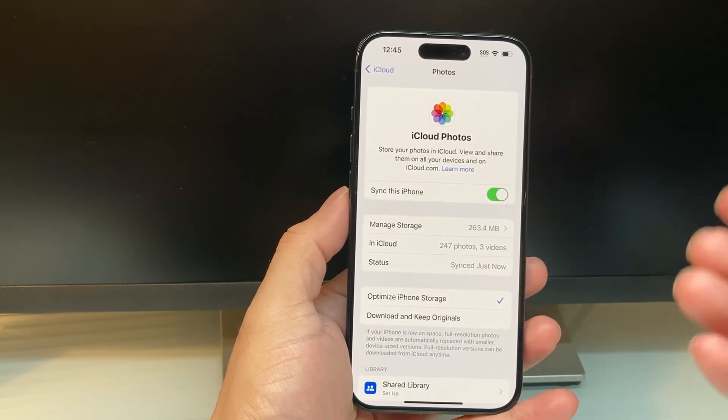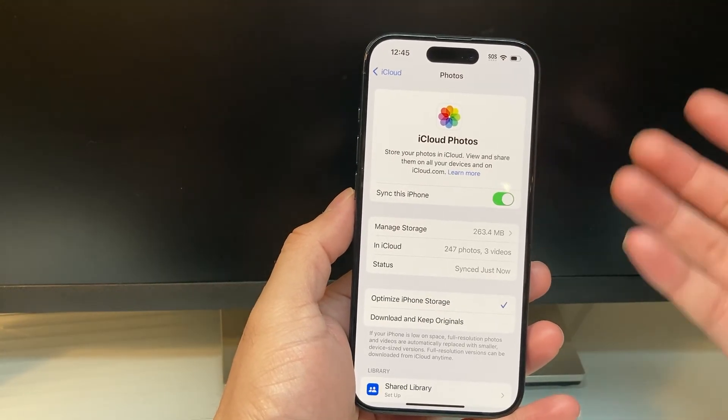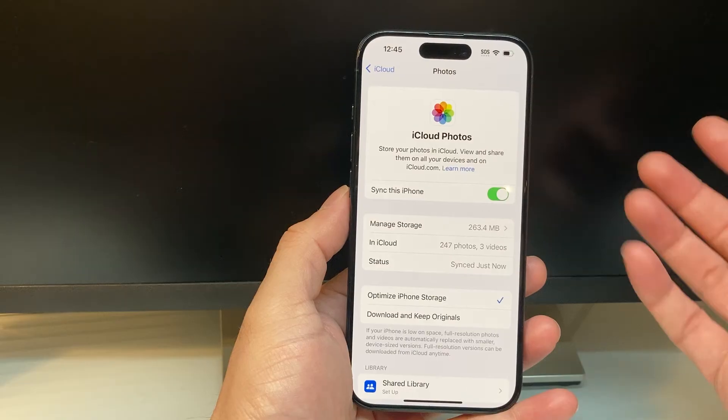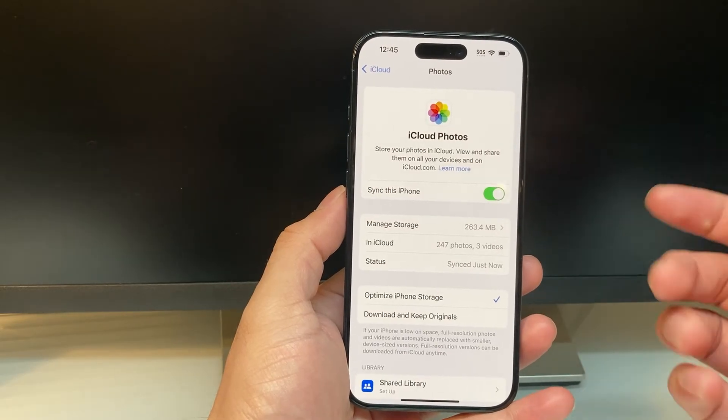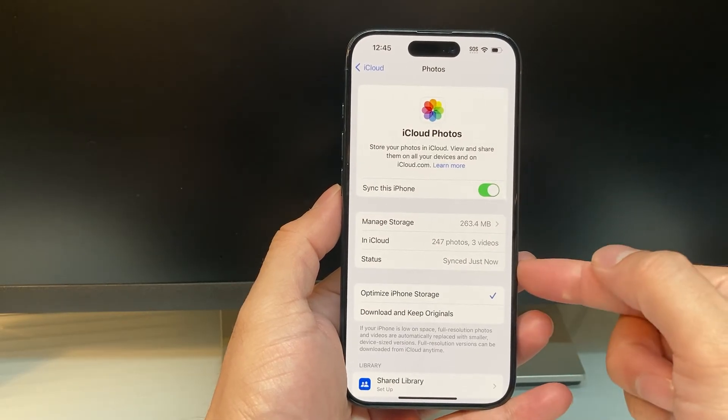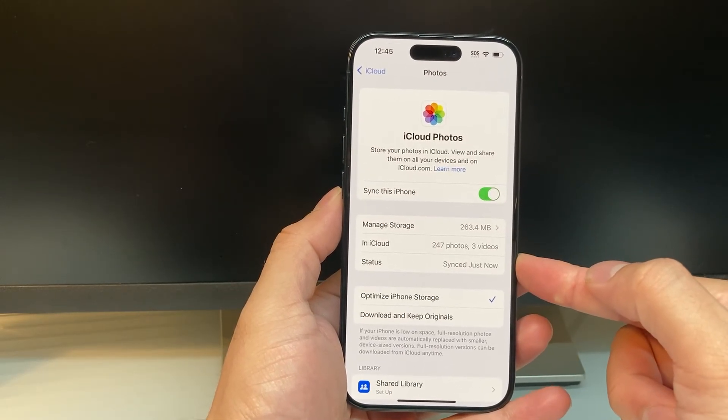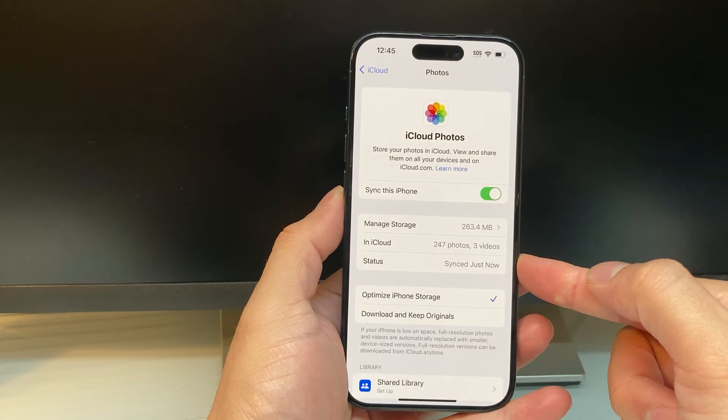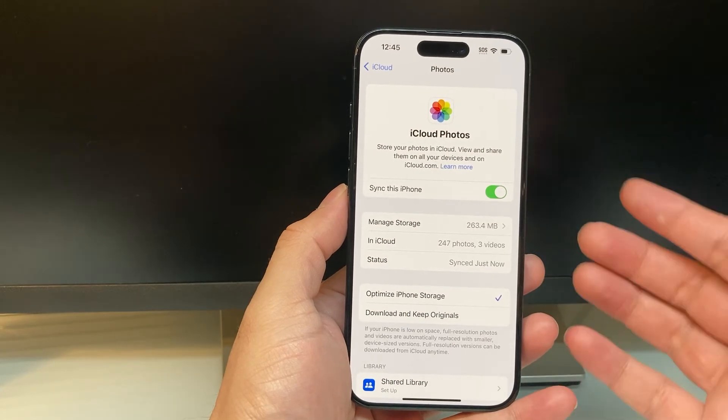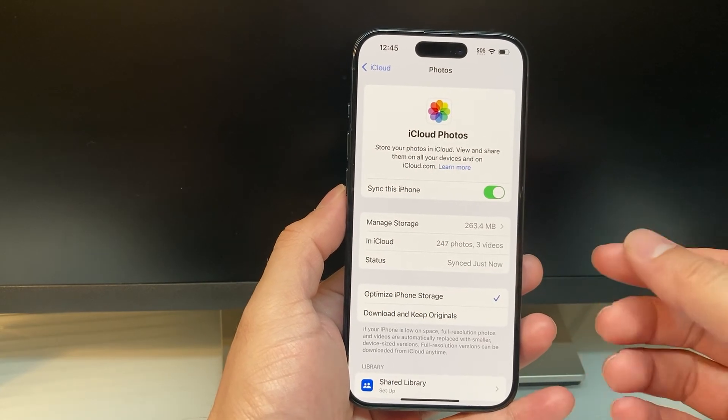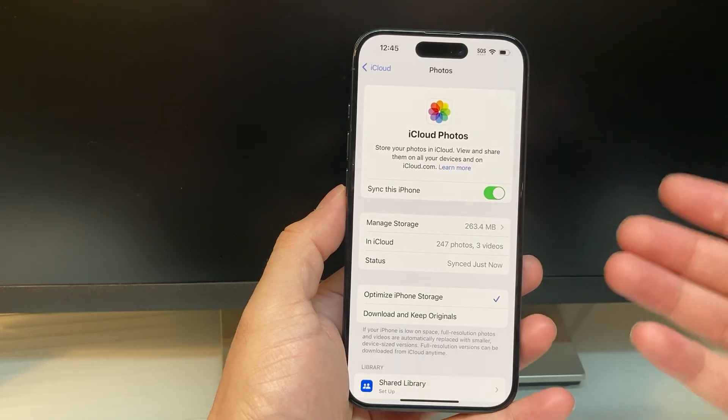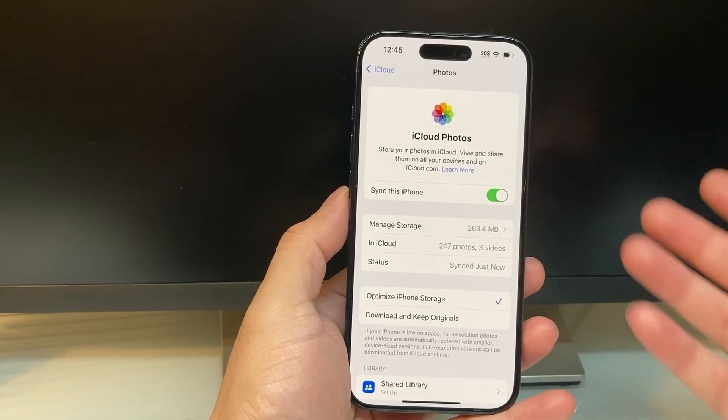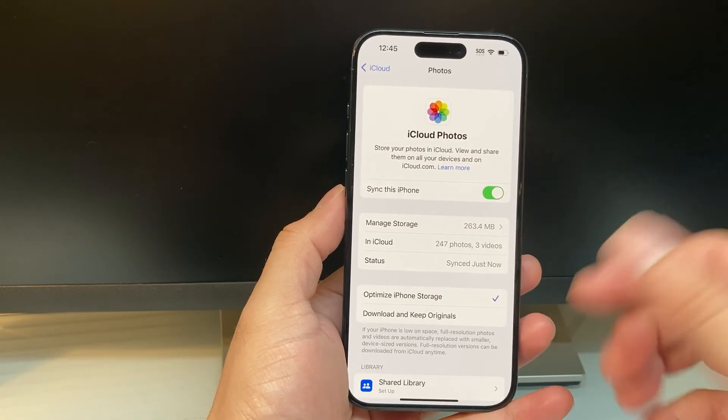It will do it once you're connected to the internet or basically on Wi-Fi works the fastest if you have a lot of stuff. But you want to wait until the sync says that it's been synced and very just now or something like that. That means your photos and videos have been moved to your iCloud account.